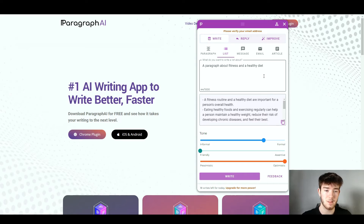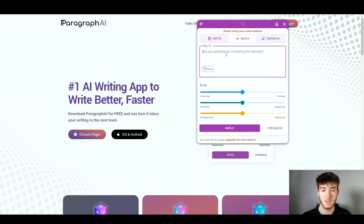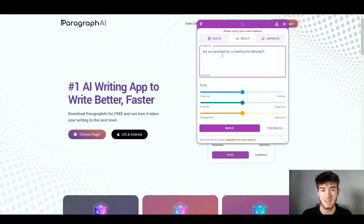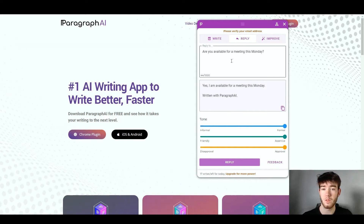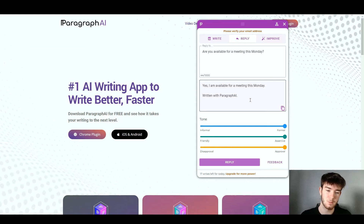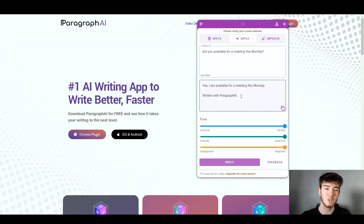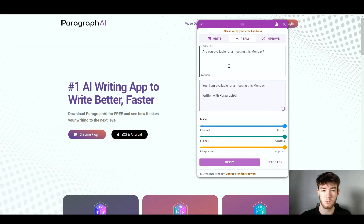Next is the Reply section. It gives you a message prompt you can fill in or write your own. I used the same sample text, set the tone to fully formal, approval, and assertive, then clicked Reply. The prompt was 'Are you available for a meeting this Monday?' and the AI replied 'Yes, I am available for a meeting this Monday.' Personally, I think this section is a bit limited — it doesn't take much to write a short reply — but it would be useful if you struggle with writing responses.